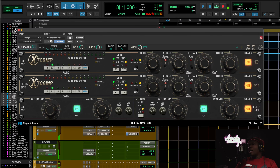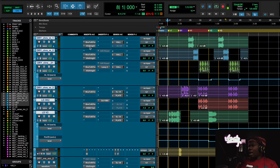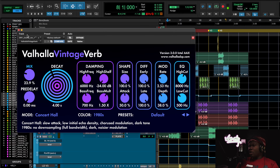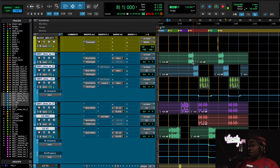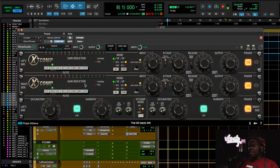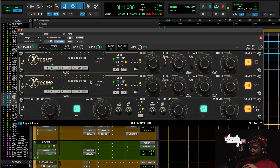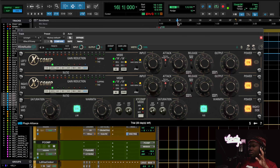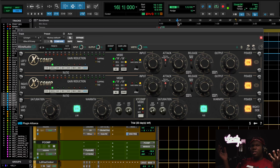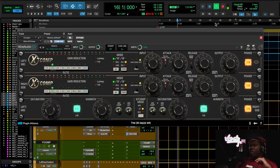Here's the strategy: the reverb is on the actual audio track for the hook parts only, to build that momentum rather than using automation. This reverb is also getting compressed by the Kive, which makes the reverb feel way bigger and denser. When you compress your reverb, it brings up the noise floor, making the reverb feel bigger without actually adding more reverb.